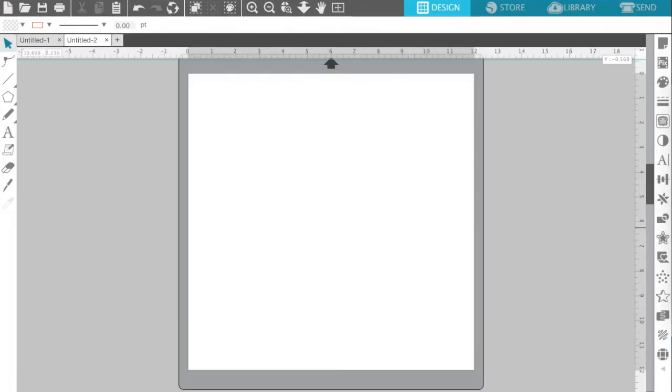Hey guys, it's Melissa Martini on behalf of designbundles.net. Today we're going to be talking about a new feature in Silhouette Studio V4. It's the Project Wizard and Tutorial Helper.